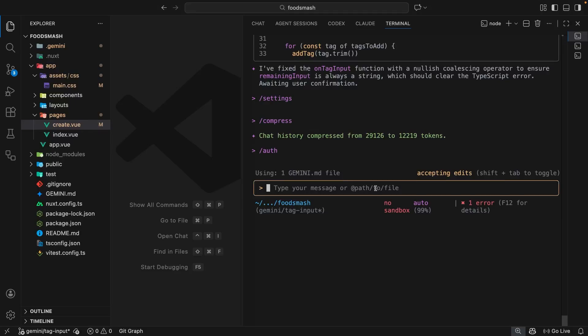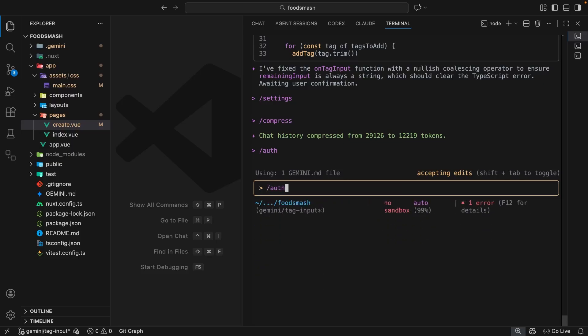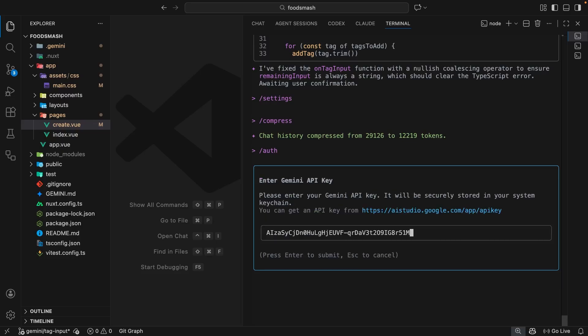All right, so I'm still in a chat session right here. And the first thing I want to do is re-authenticate using my API key instead of my Google account. And I can do that using the auth command and just running that. Then I can select the second option, which is to use a Gemini API key and press enter. After that, it asks us to paste in the API key and press enter. So let's do that.